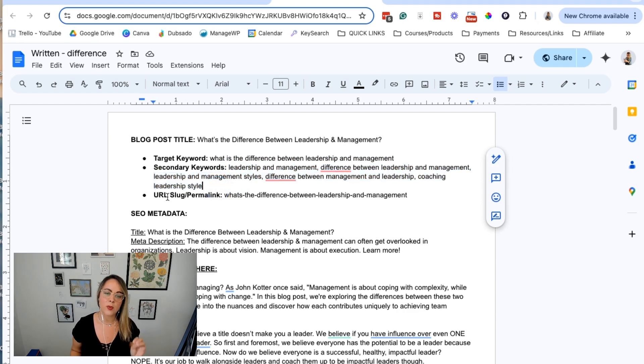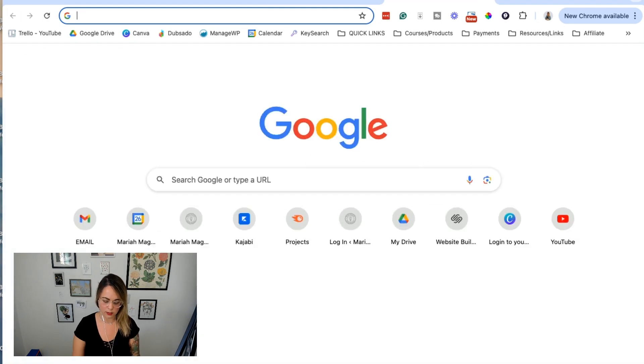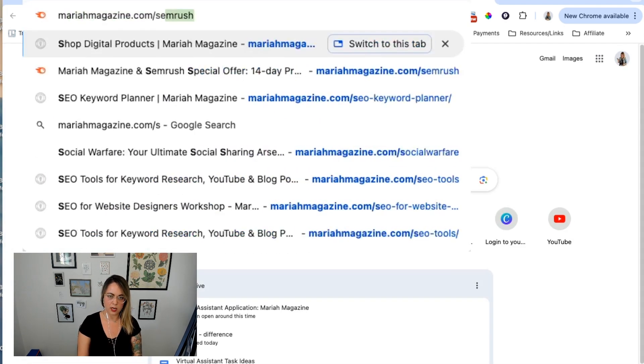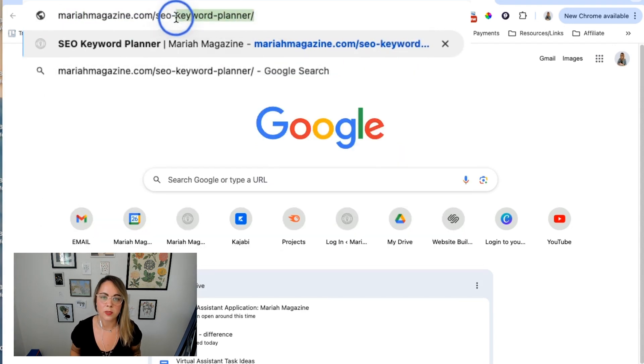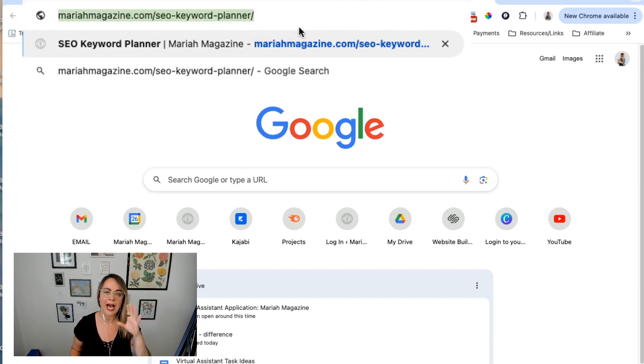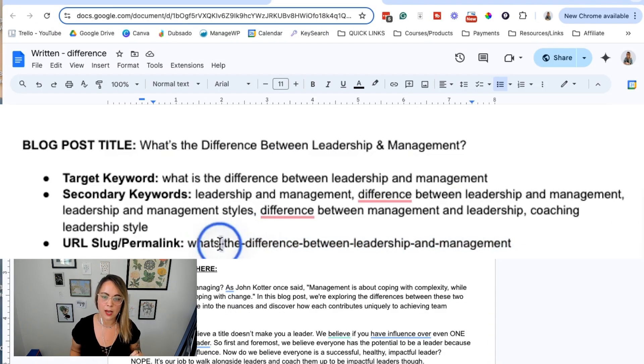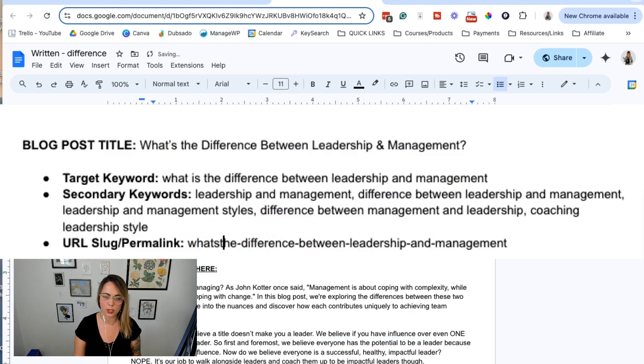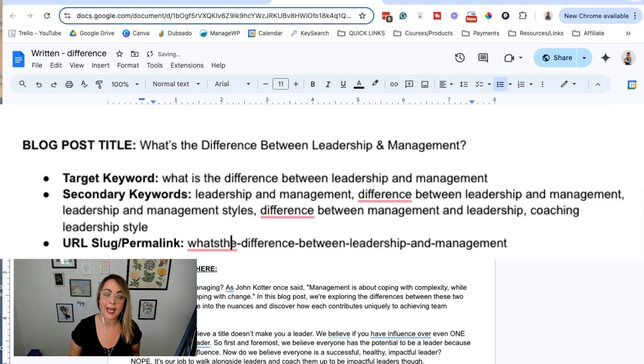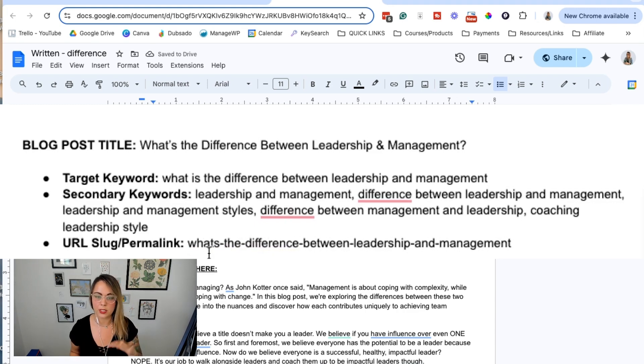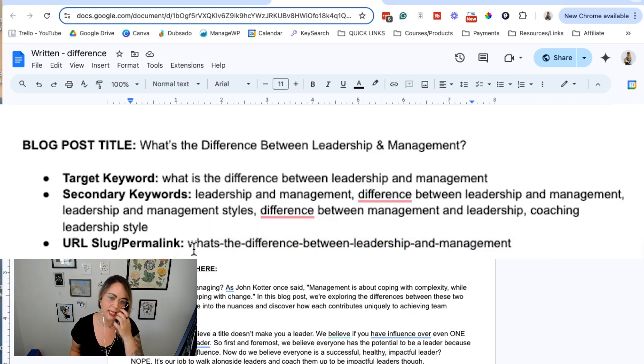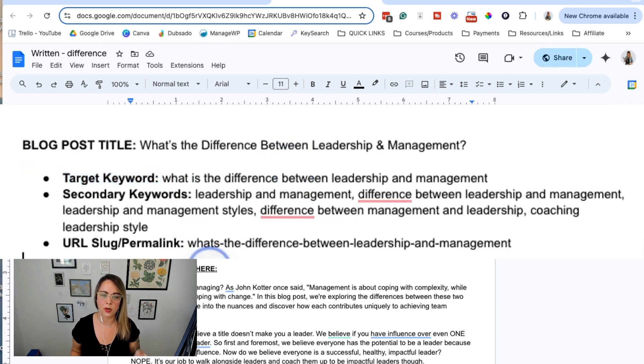Then we have the URL slash permalink. Here's an example - if we go to mariahmagazine.com we can see that SEO keyword planner is the page slug or permalink. It has to do with your URL, like how does a user get to a certain page. What we want to keep in mind is that words should be separated by dashes, not underscores. Google reads those dashes as spaces so we can see what words are actually in your URL. We basically generate this from the target keyword and secondary keywords, the main topic of this blog post.